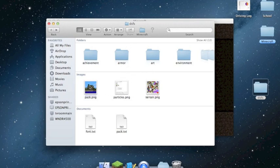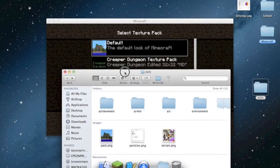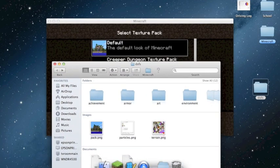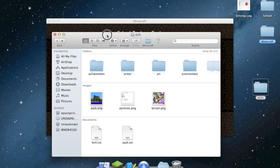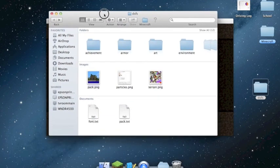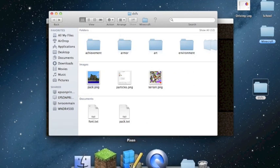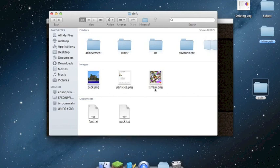This picture right here is what goes as the pack icon. I use Pixen to edit pictures — I think it's the best tool for editing your Minecraft textures.